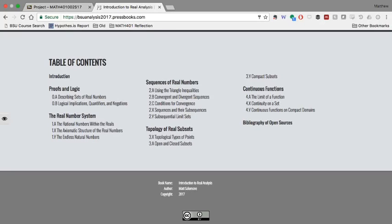So each of you is going to take on one of these learning standards. A couple of these standards I've put two people on rather than one because I think they're going to be a little bit more chunky to work on, but it will be two people within your same group working on that. So it will be somebody that you already have some experience working with.